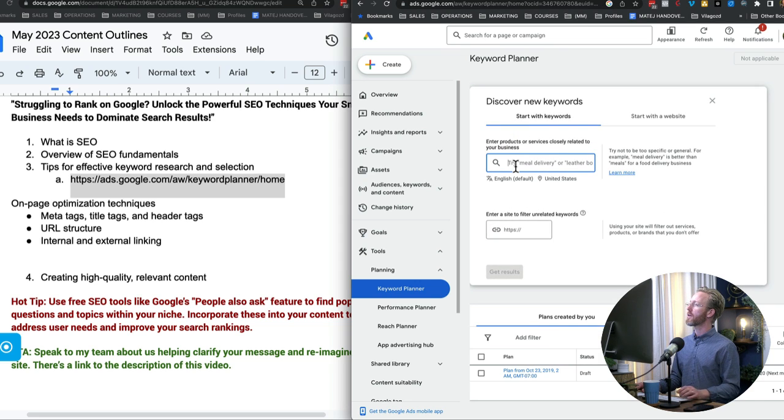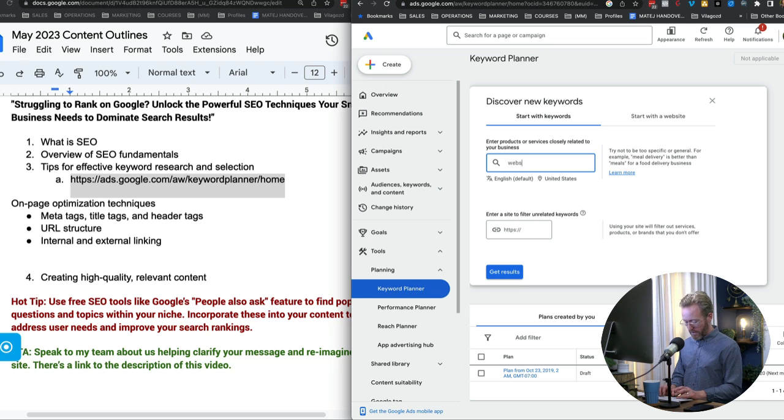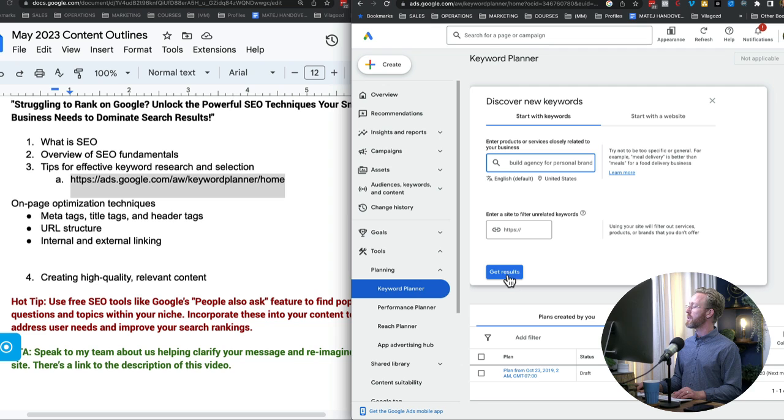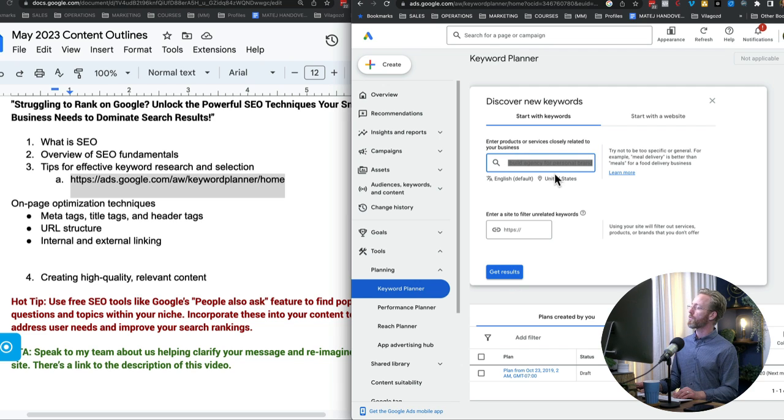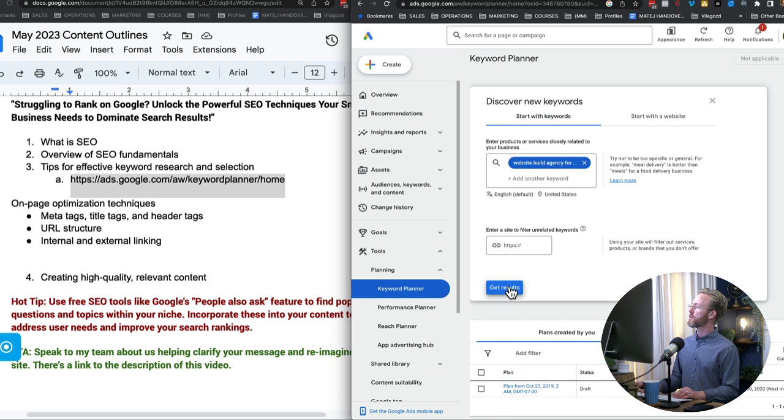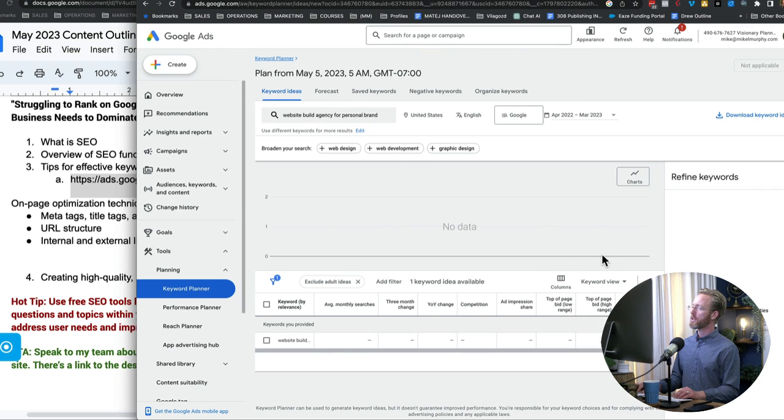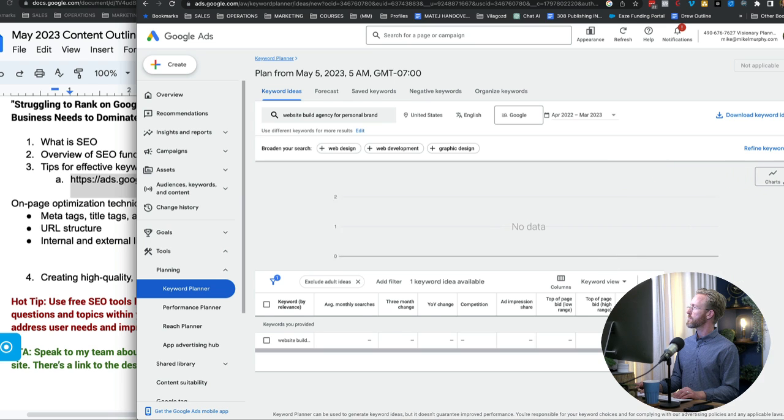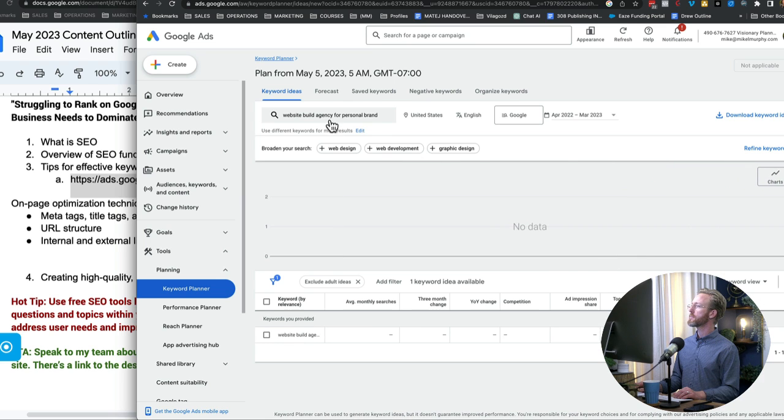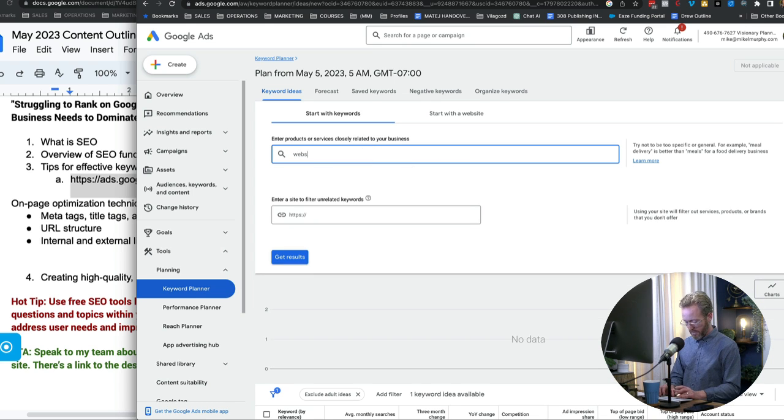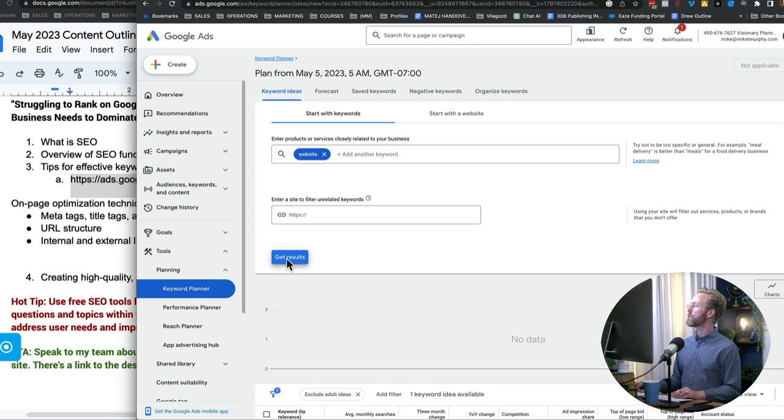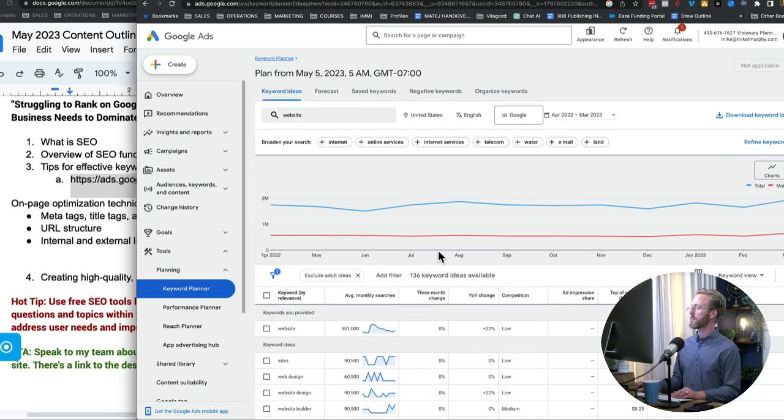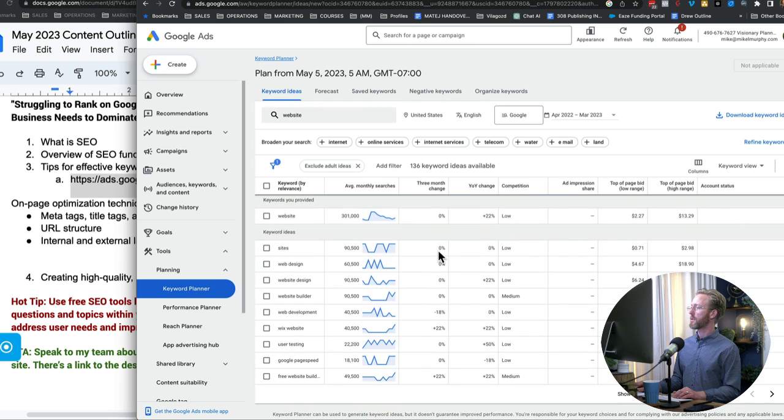But let's say I want to go and discover new keywords. So I'm going to say, I'm going to write website build agency for, I'll just do personal brand. Let's see what shows up. Now I can just put the keyword or the keyword phrase in there. I can select what country, or I can actually put a URL. So if I have a competitor's website and I want to see what keywords are working for them, I could do that. So just for sake of purposes, I'm going to do get results. Let me actually open this up.